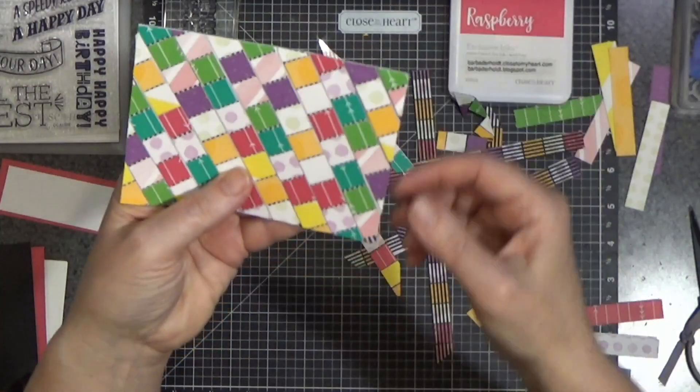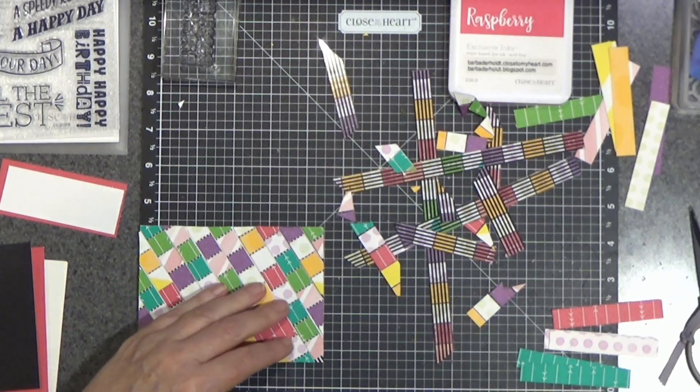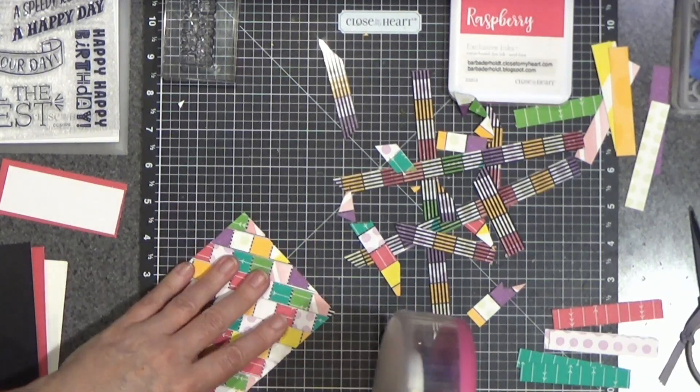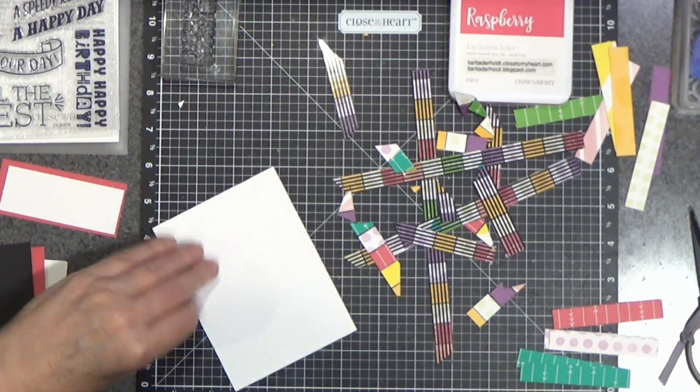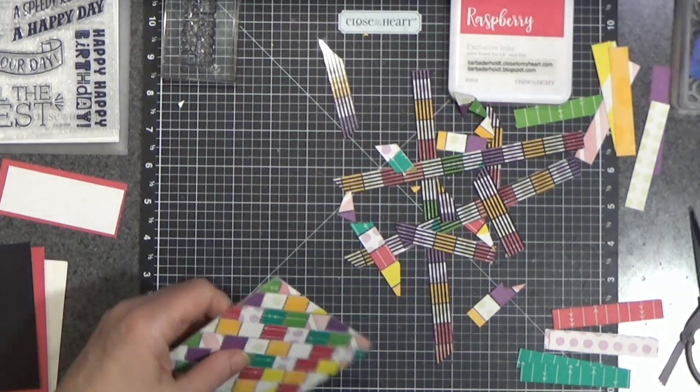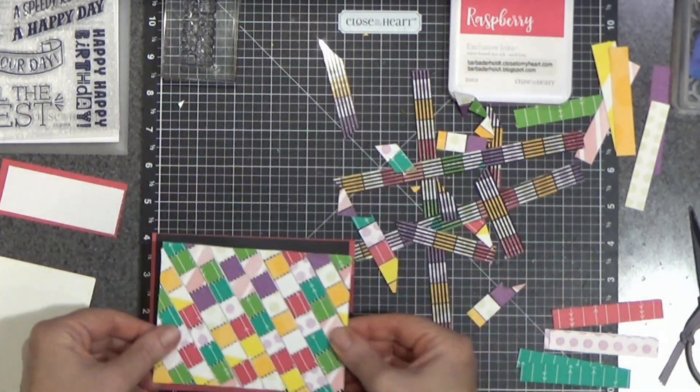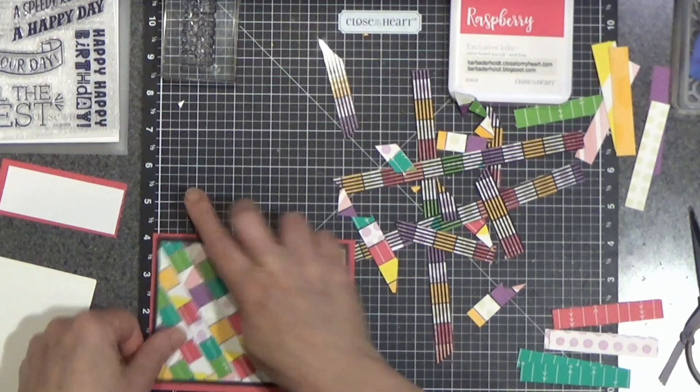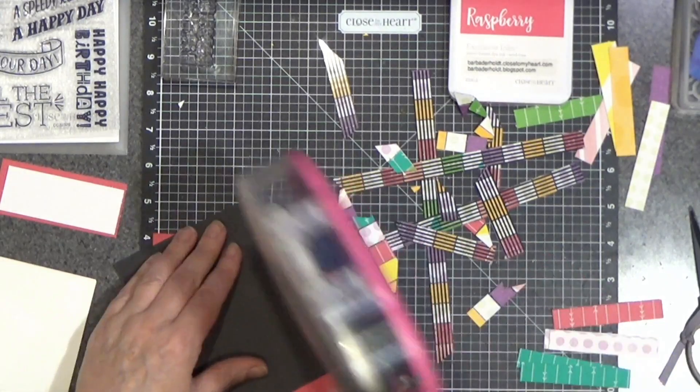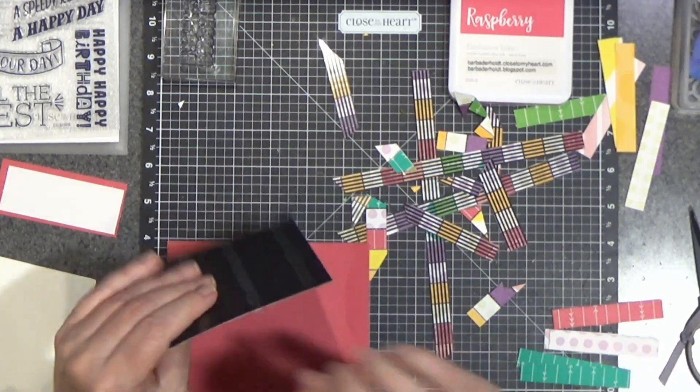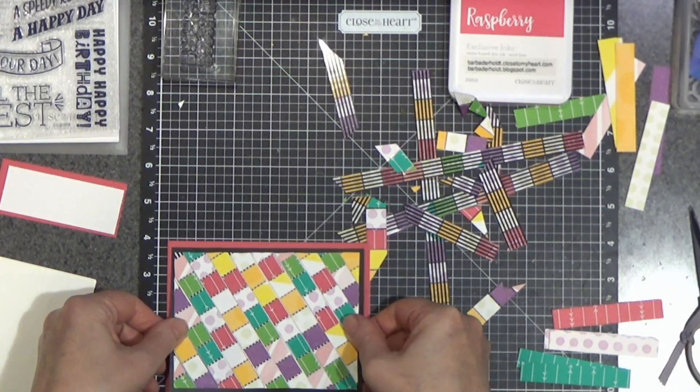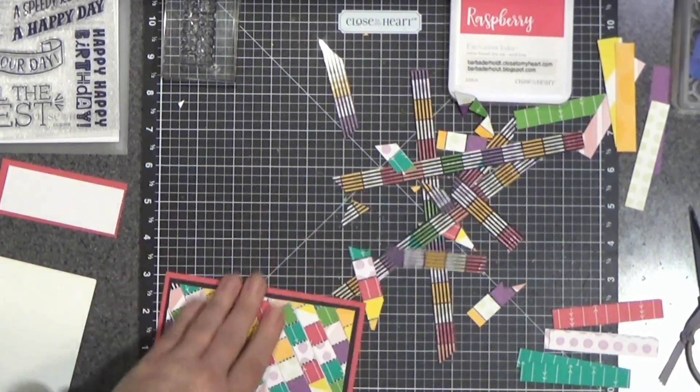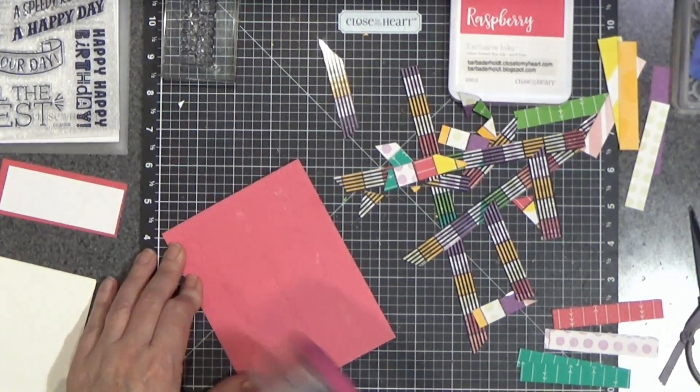I think I need to stick something there. No. It will be fine. It will be just fine. We are going to start putting our layers together. Pretty color panel goes on to the black. And then black goes on to the raspberry.